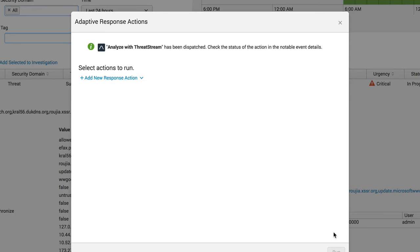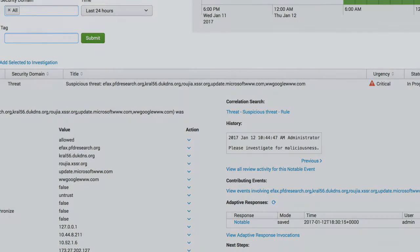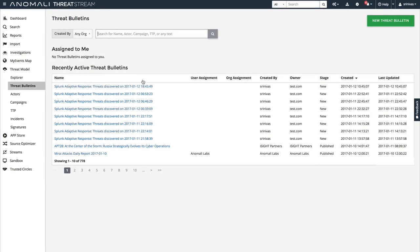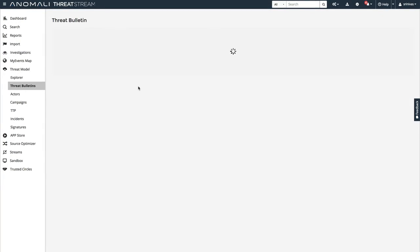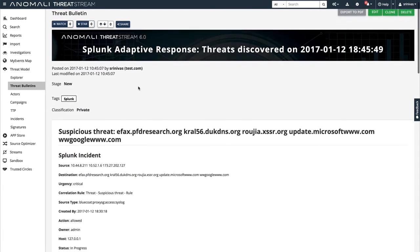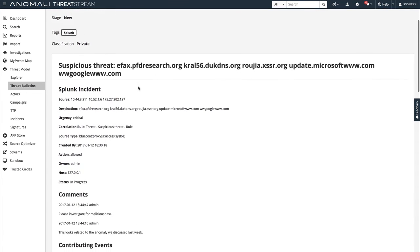Now let's take a look at ThreatStream to see what this looks like from the threat intelligence team's perspective. When the SOC team runs the action in Splunk, ThreatStream takes the data and creates a threat bulletin. Here's the threat bulletin that ThreatStream created for the action we ran.